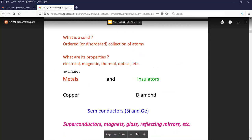I'm going to talk about basic things for a master course. What is a solid? It's an ordered or disordered collection of atoms, and we are looking for its properties — electrical, magnetic, thermal, optical, etc. Important materials are metals and insulators, like copper and diamond as the best examples. Then we have semiconductors in between — we can't live without semiconductors now, every one of us uses them on a daily basis.